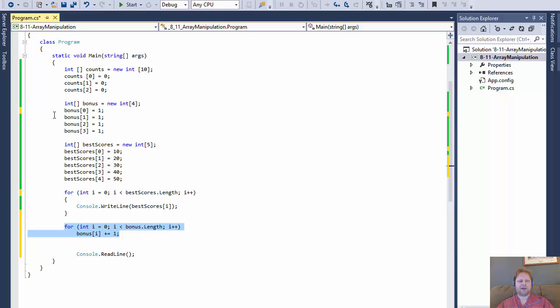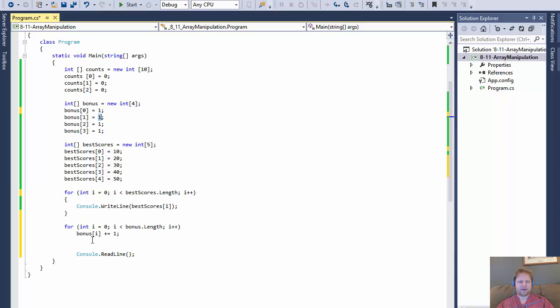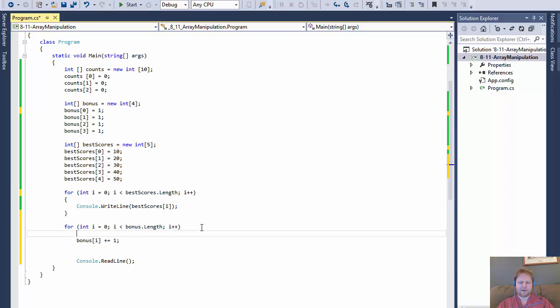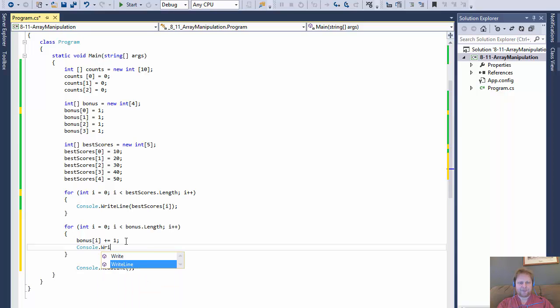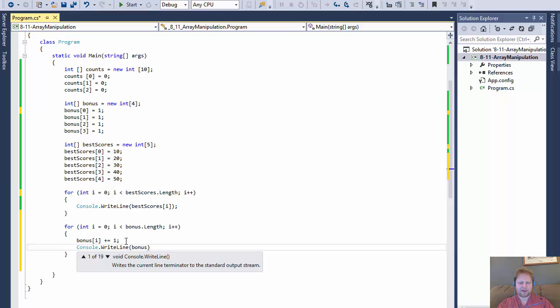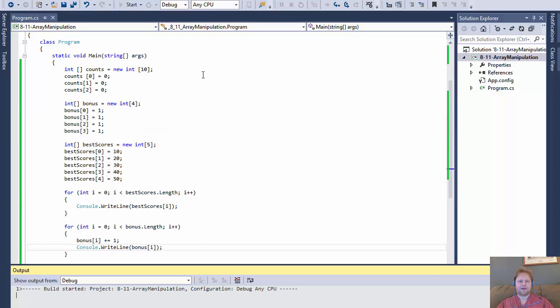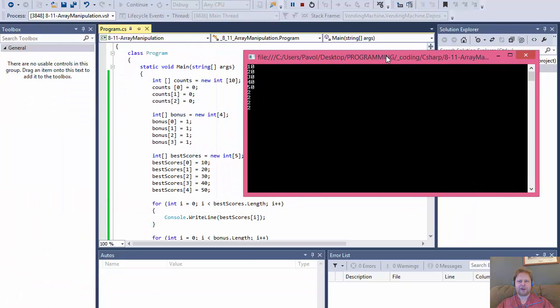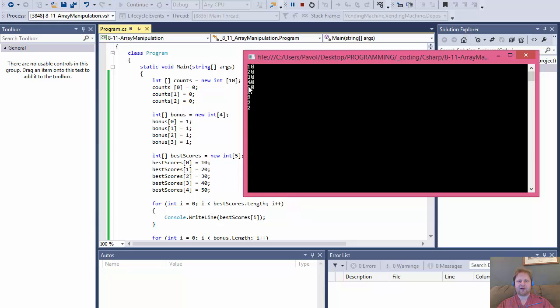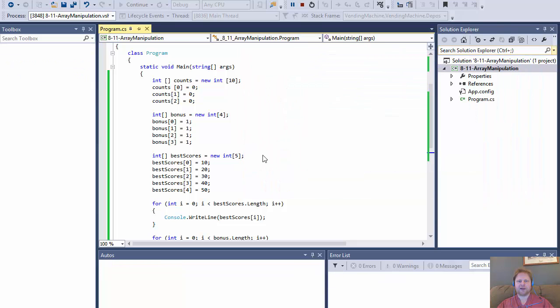So in fact, let me even output it just so you can see. If I go over here and do console write line, and I will output the element now, it will simply output four numbers of two. So here is our first loop, which is the best scores: 10, 20, all the way through 40, 50. And now we have all two because we added one to each of the elements.